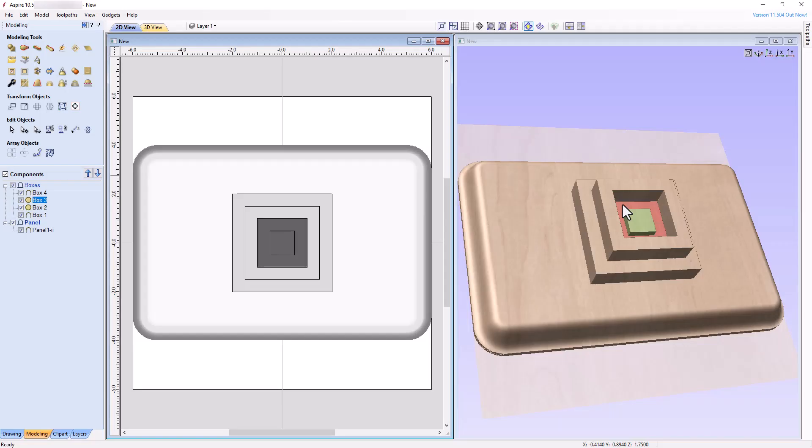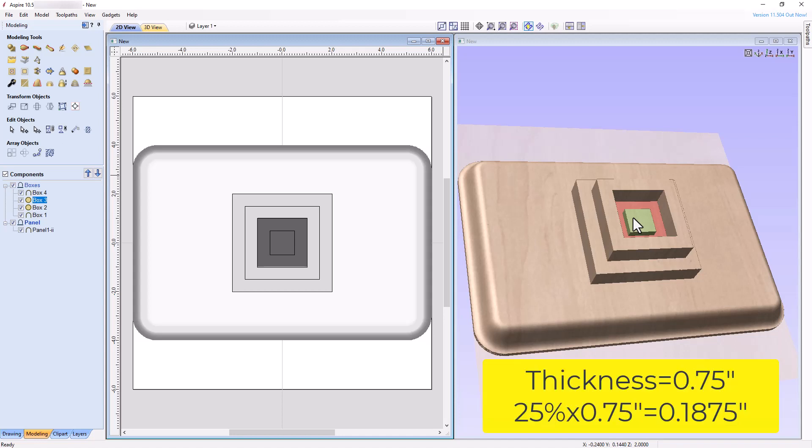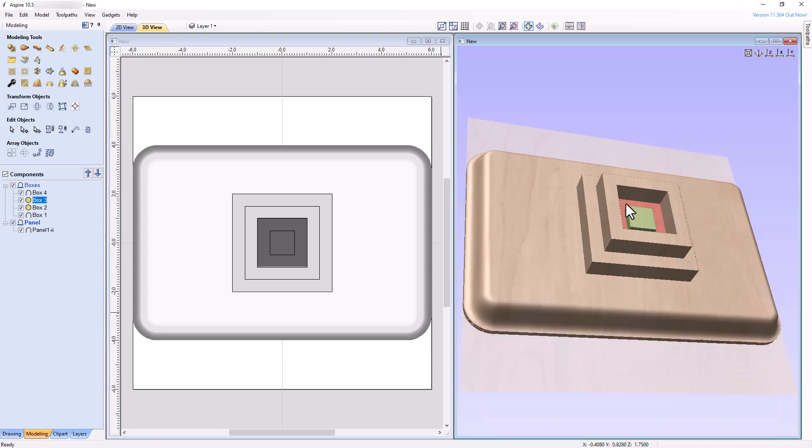Applying the same reasoning to Box 4, converting its 0.25 inch thickness to a percentage gives us 25 percent. So, changing its Combine Mode to Multiply should change the thickness of the region underlying Box 4 to 25 percent of its current thickness of 0.75 inches, giving us a new thickness of 25 percent times 0.75 inches equals 0.1875 inches. Changing the Combine Mode of Box 4 to Multiply, we confirm yet again that our prediction is correct.